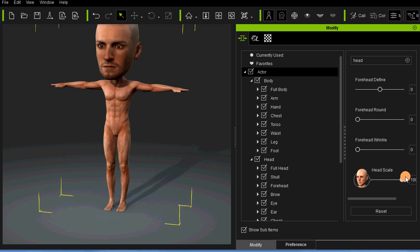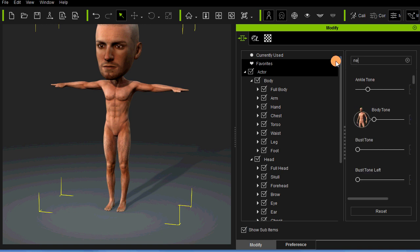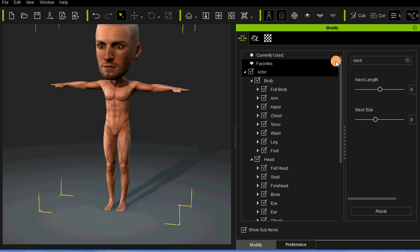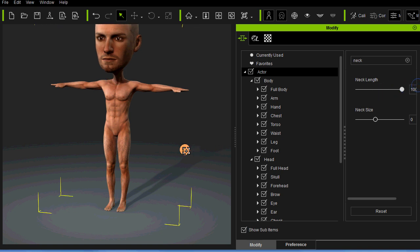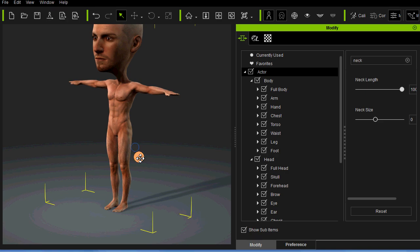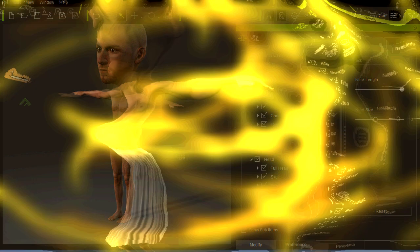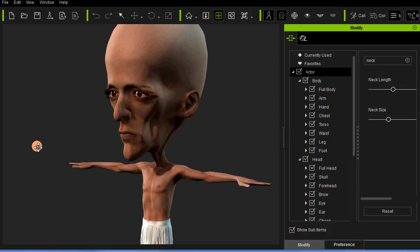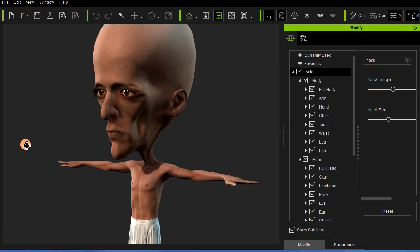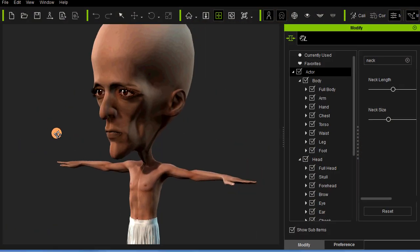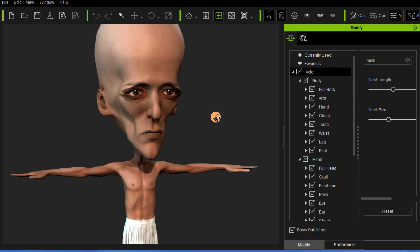That works the same for any body part. Hopefully that gives you an idea of how you can morph your characters even more, giving them a more cartoonish appearance. Then of course you can do all the other changes with the body maps, add the clothing that you want, and just have a whole lot of fun with the new character creator.